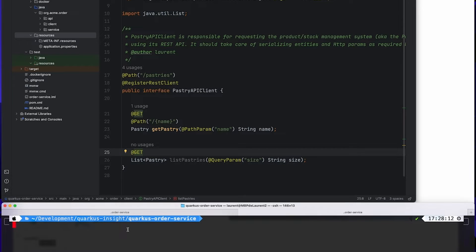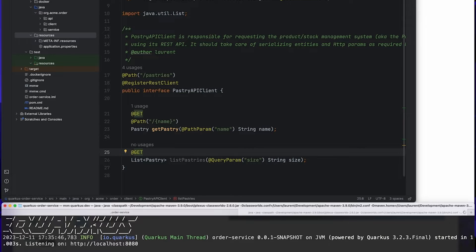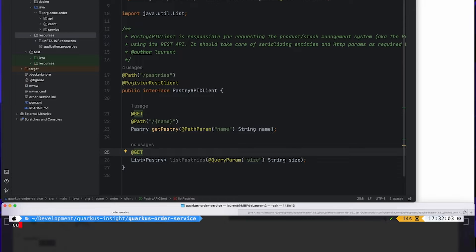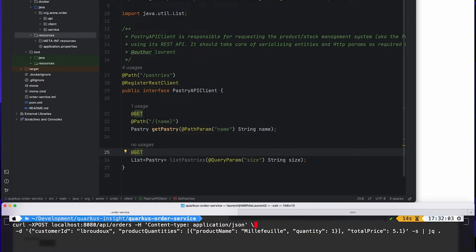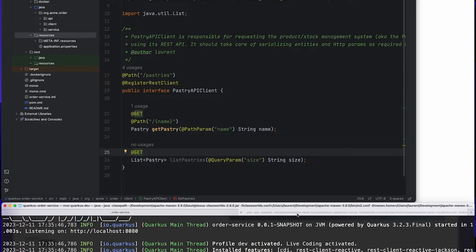Let's start this application in dev mode and see what's going on. As a regular developer, I want to try out my application, so I can issue a curl command to try placing a new order — and it fails. The path is not available, but let's check the details.